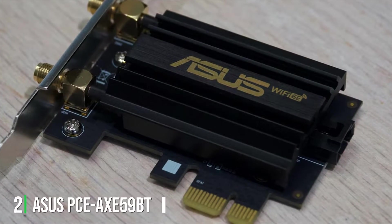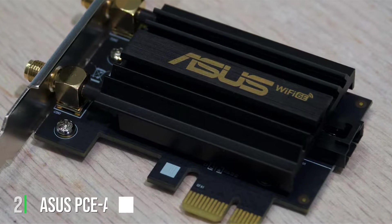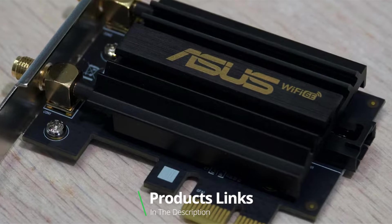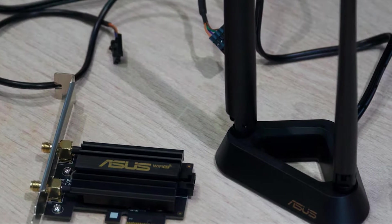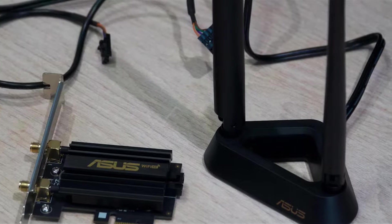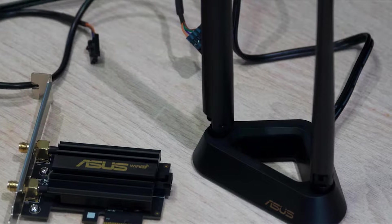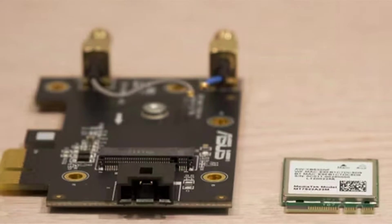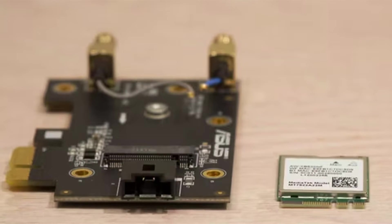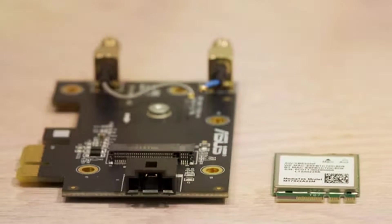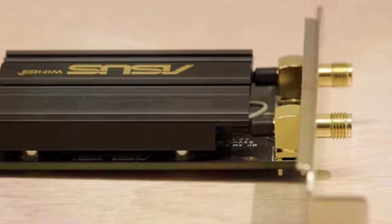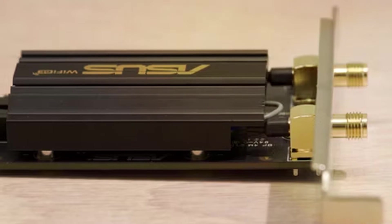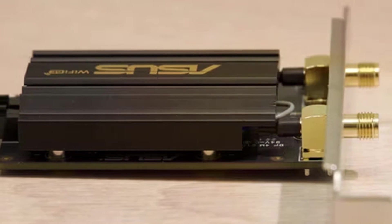At number 2, we have ASUS PCE AXE 59BT Wi-Fi 6E Adapter, an advanced card that takes wireless connectivity to the next level. Equipped with Wi-Fi 6E, the adapter delivers incredible speeds and low latency across 6 GHz bands, perfect for online gaming, streaming, and other bandwidth-intensive tasks. This card ensures an immersive online experience with minimal interference. The design of the PCE AXE 59BT is a standout feature, showcasing a sleek and modern aesthetic that complements your PC build. ASUS has made installation a breeze and included antennas adjustable for optimal signal reception. The card's quality craftsmanship ensures longevity, making it a worthy investment for your network.